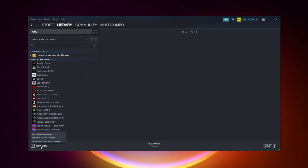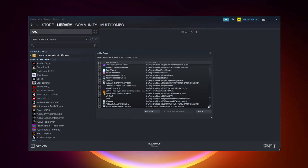Click Add a Game, then click Add a Non-Steam Game. Select your problematic game.